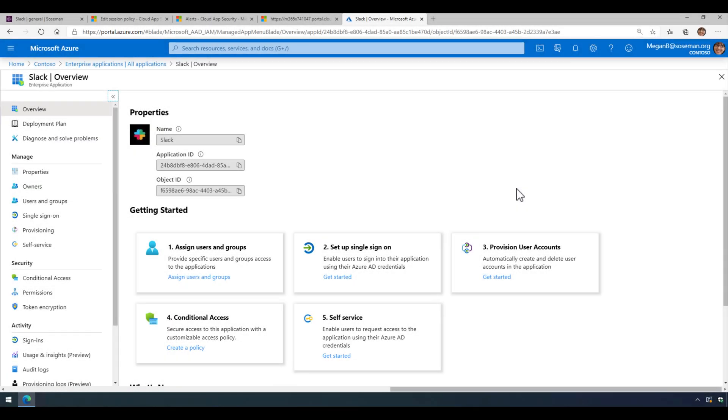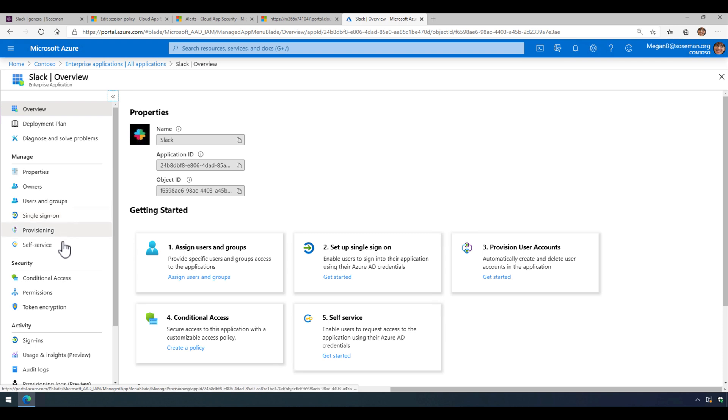Okay, so here we are inside Azure Active Directory. I added Slack as an enterprise application and I also set up single sign-on for Slack. That's required for this.